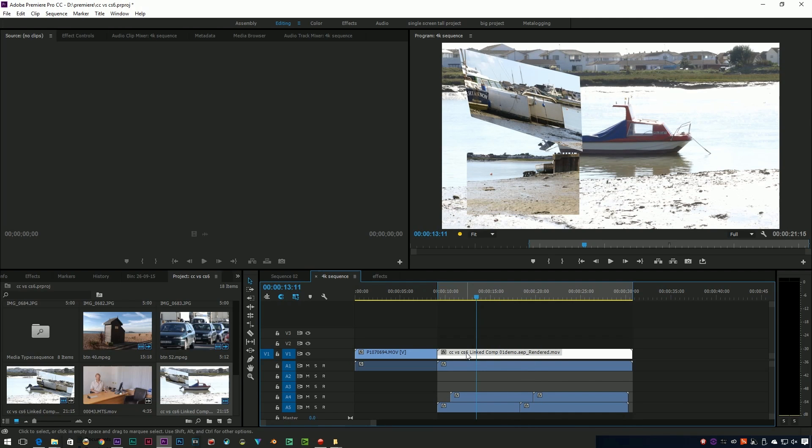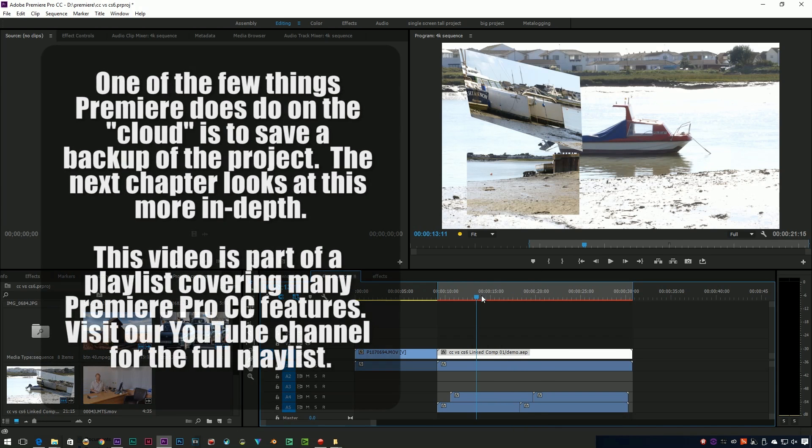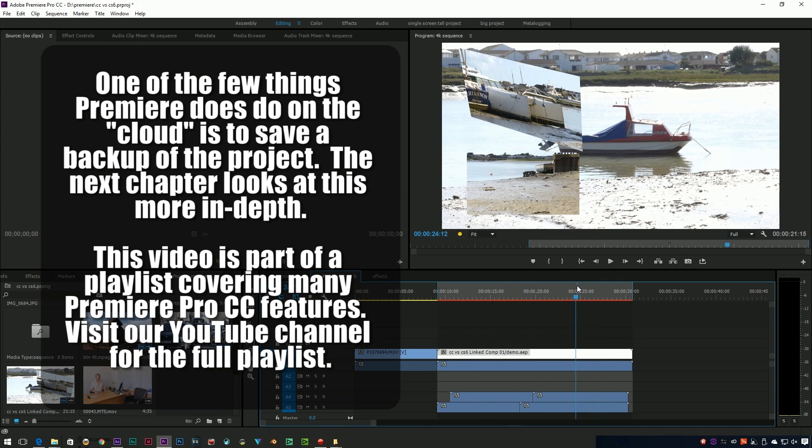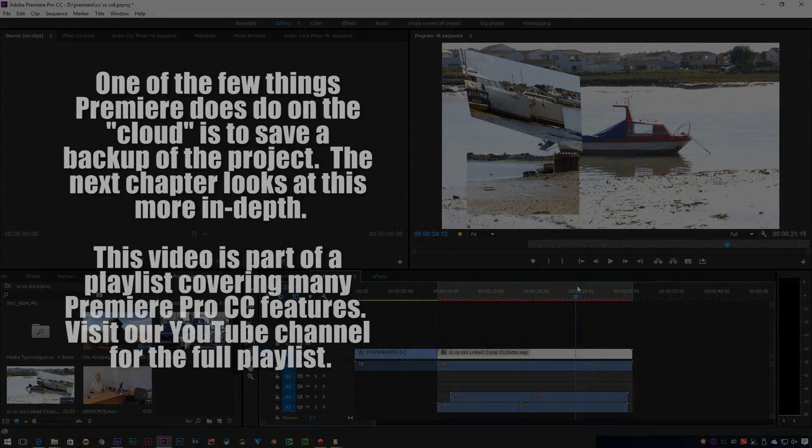What I've got to do to get back to the After Effects composition is right-click on the clip and say restore unrendered. So it goes back to being an After Effects linked composition. You just wait for it to update, and if you want to, you'll have to render and replace it again to get something that's playable.